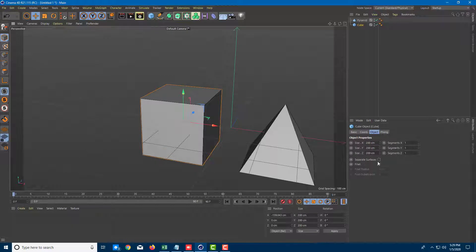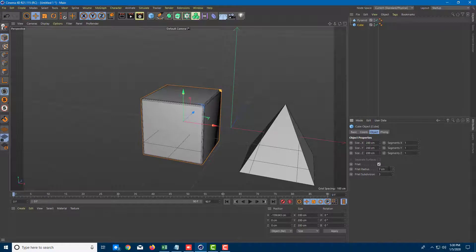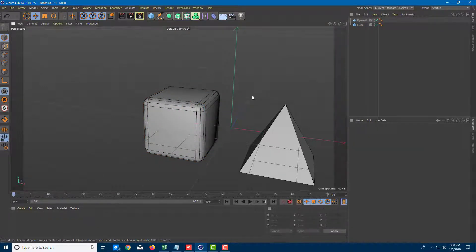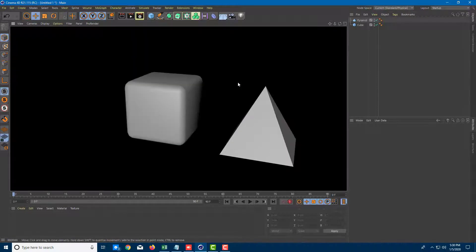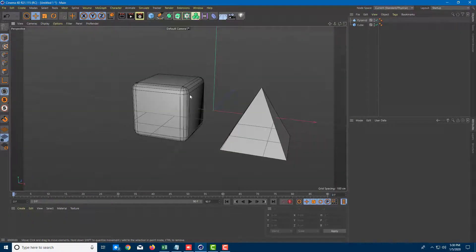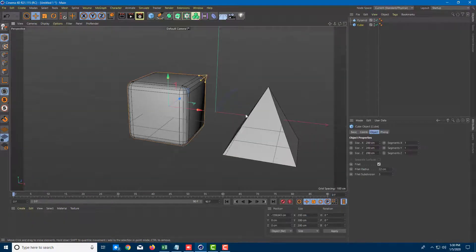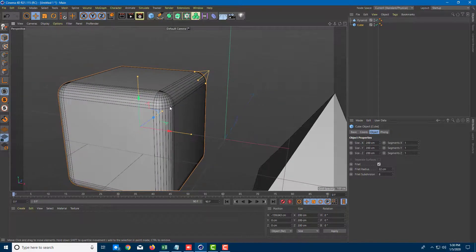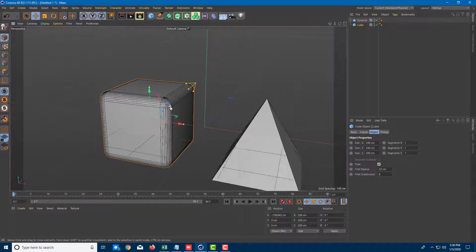I can work with the fillet here — I can increase the fillet radius to make it much smoother. If I actually render this out with Ctrl+R, you can see that the smooth edges come into play. I can also add fillet subdivision, and there's the subdivision applied just like that.